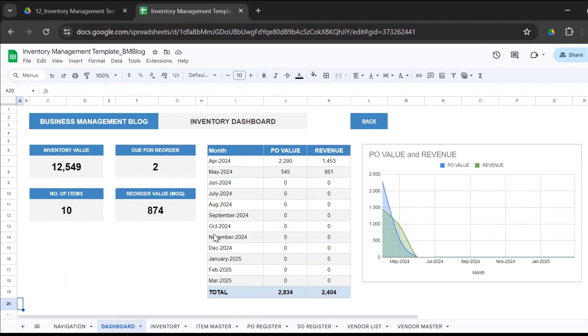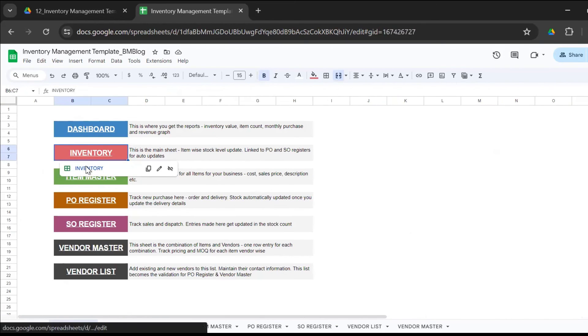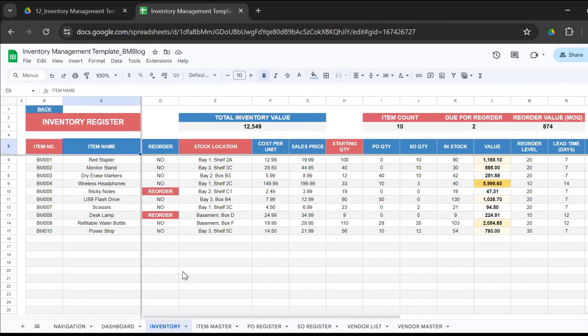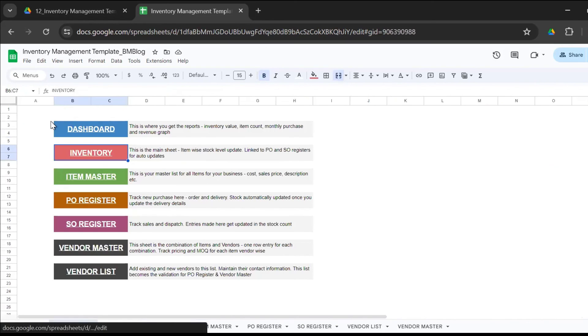Since we have seven sheets, I've given a navigation sheet here. If you want to go to the inventory sheet, just click on inventory, it'll take you to the inventory sheet. You want to go back to navigation, click on back. It's there in every sheet. Your very own Google spreadsheet for inventory control, inventory management can be shared with your entire team.